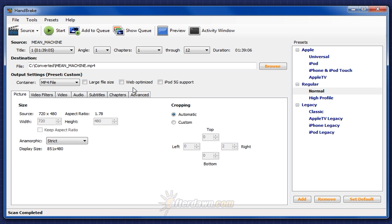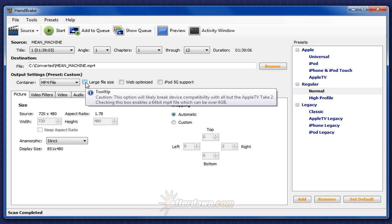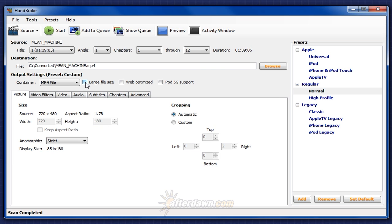If your MP4 file will need to be larger than 4GB, generally only a consideration with high definition video, check Large File Size. This will create a 64-bit MP4 file that's necessary for any MP4 file that size or larger. Keep in mind, some devices can't play 64-bit MP4 files, and if your video, audio, and subtitles aren't more than 4GB, you don't need to use this option. However, if you don't use it and the resulting file is larger than 4GB, the result will be an unplayable file and you'll need to start over.